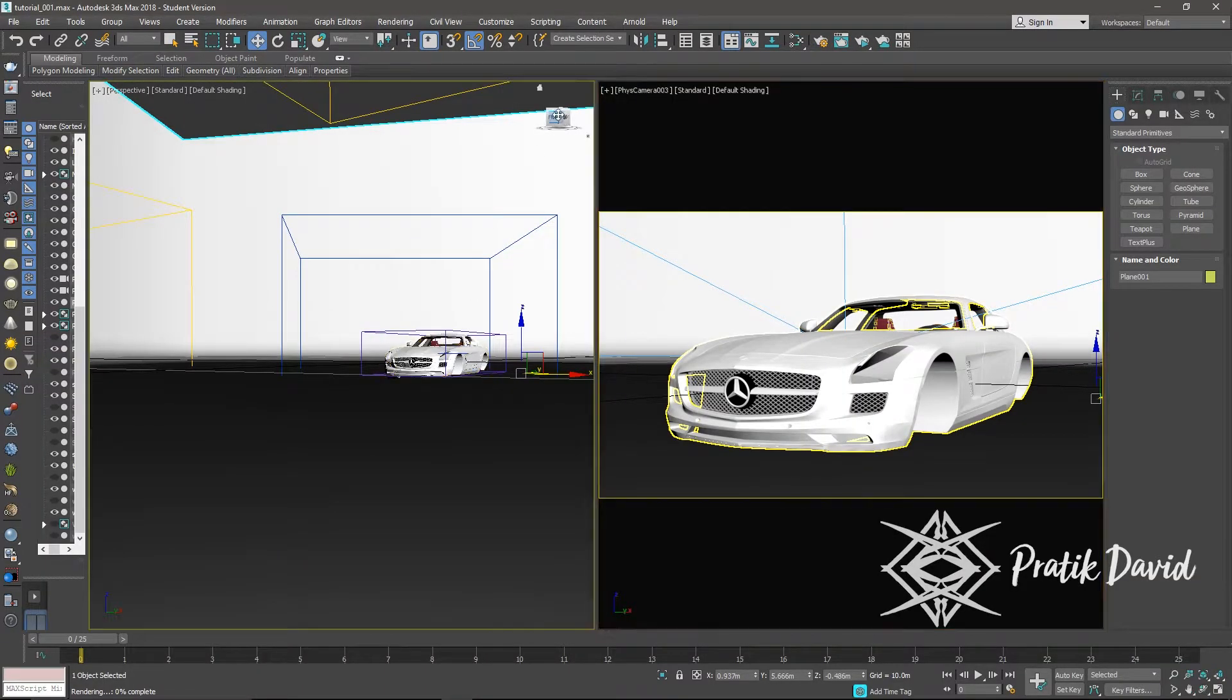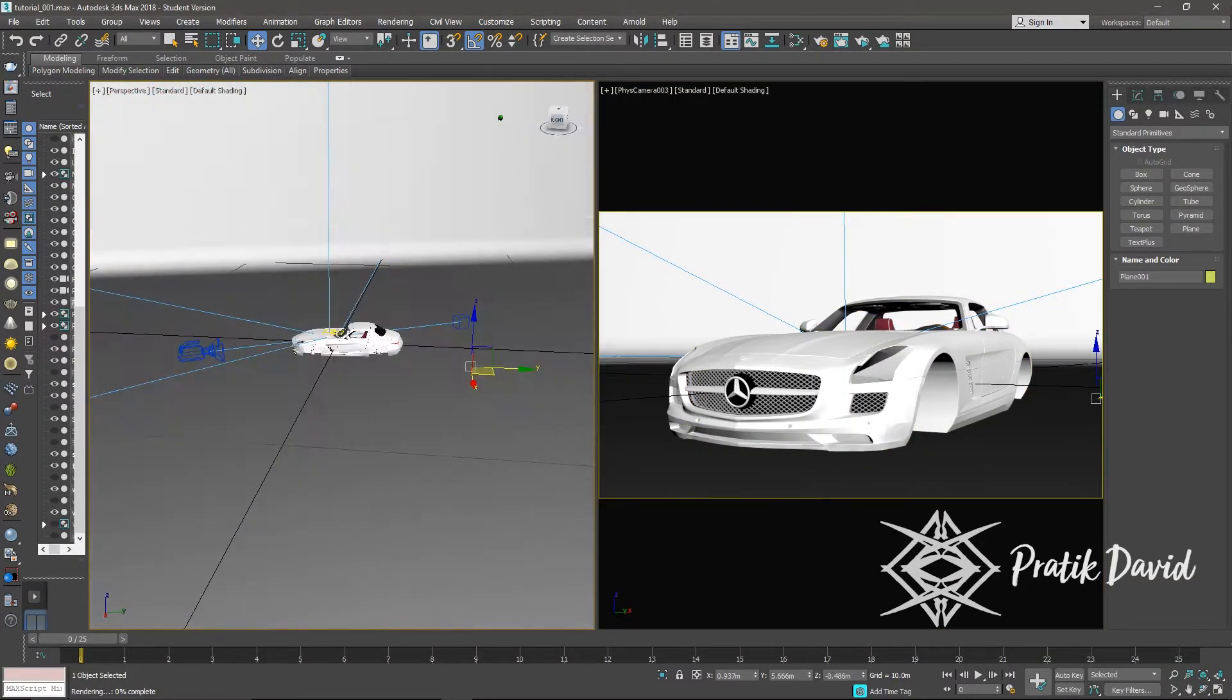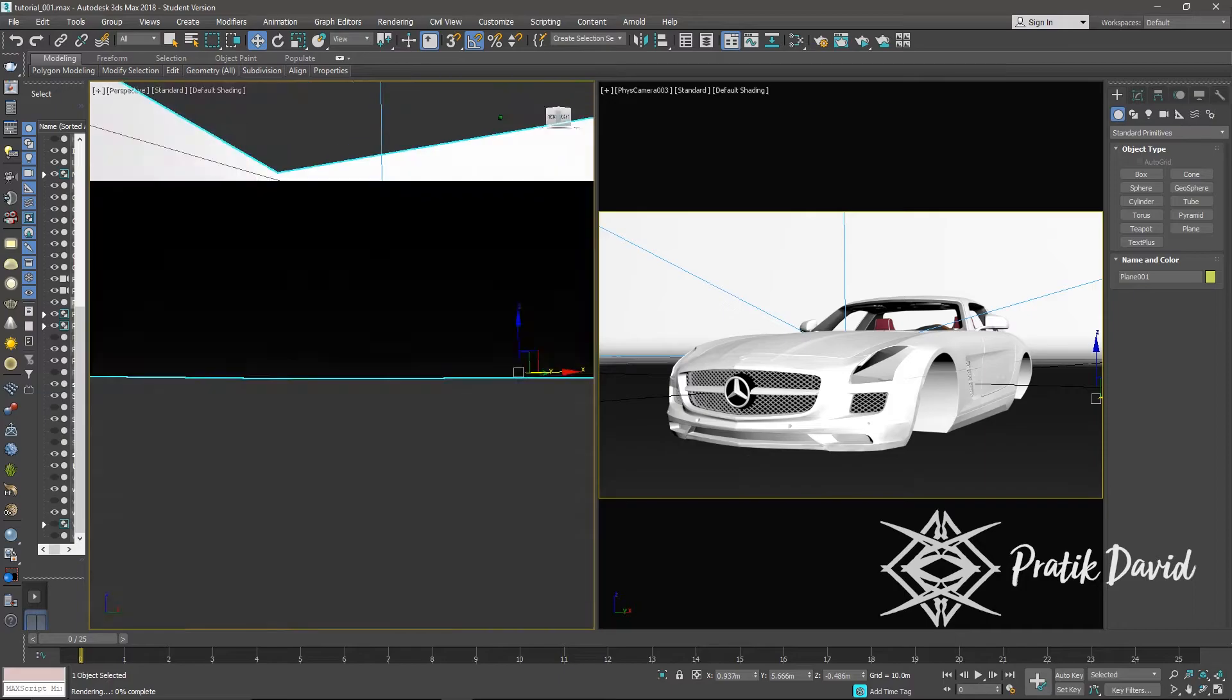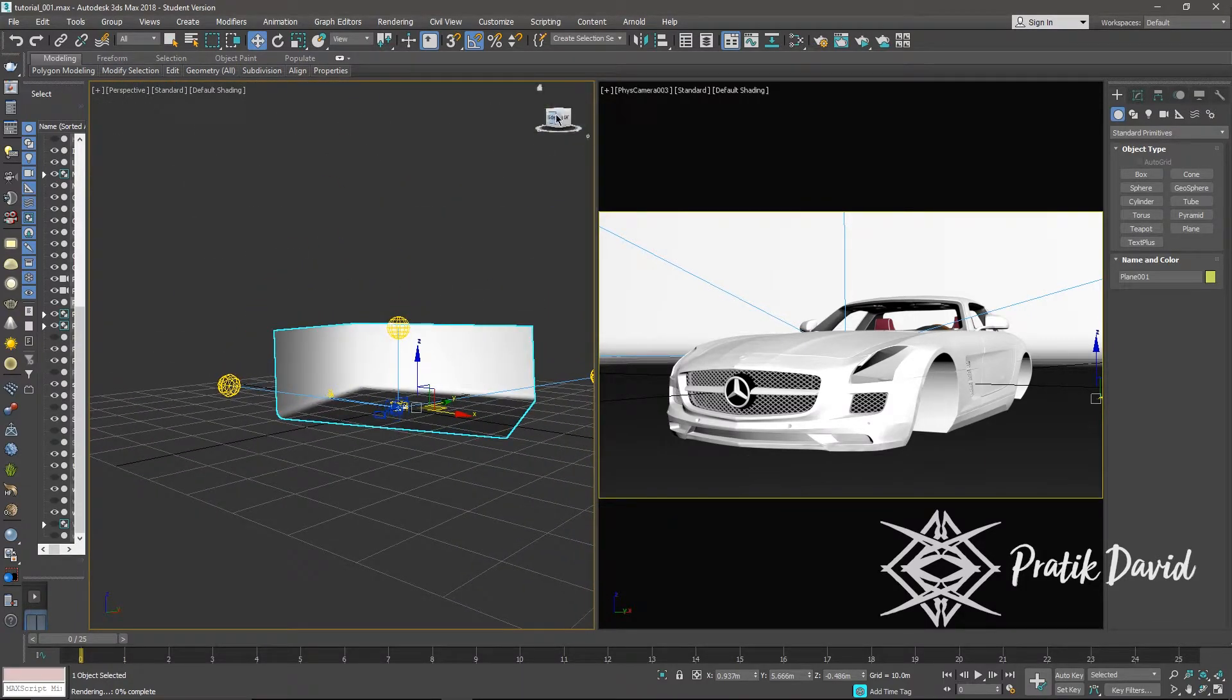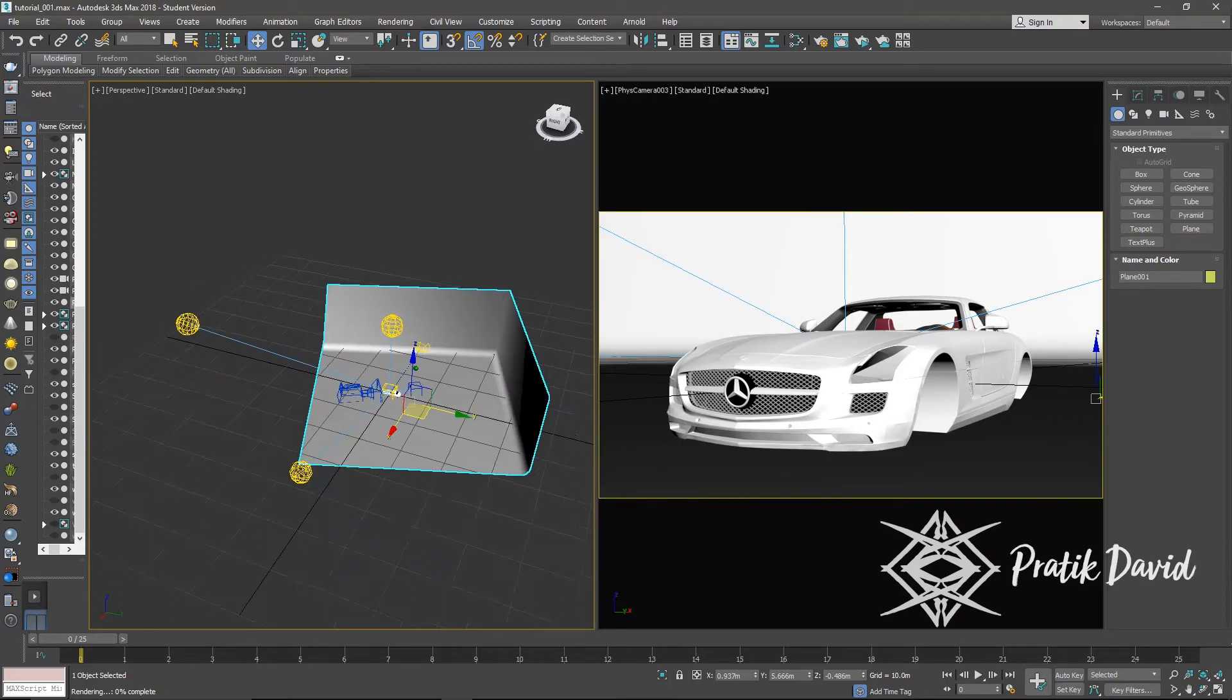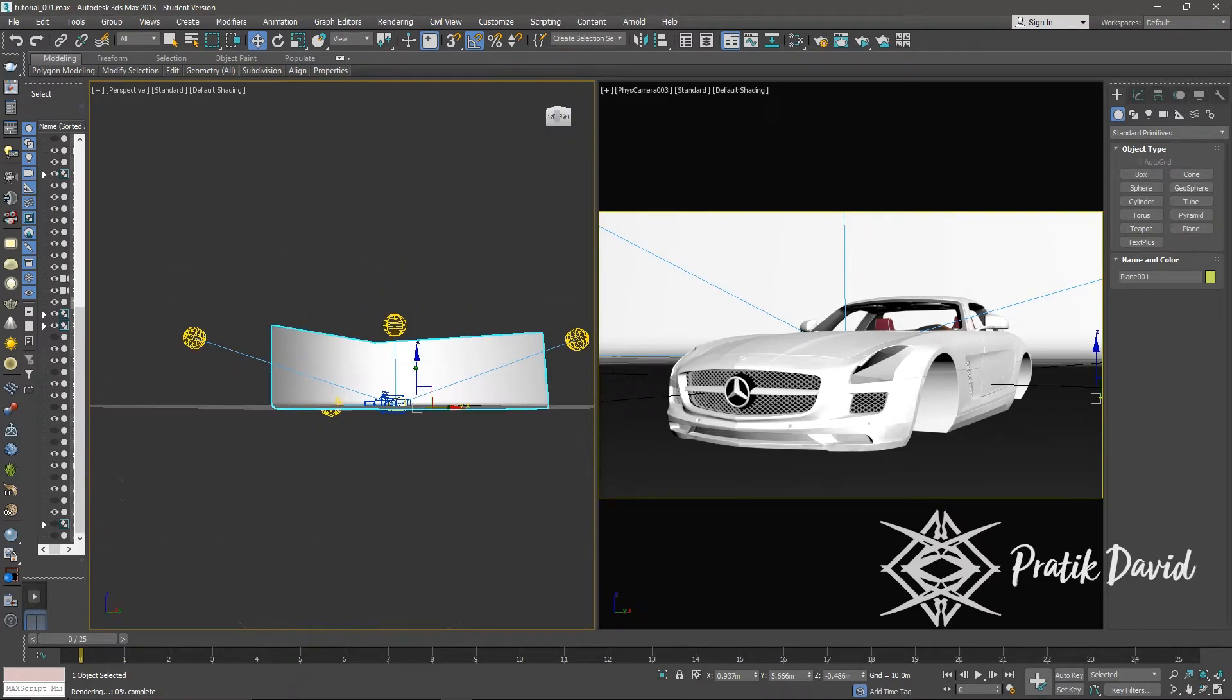Now let's start our project. As you can see, I have created a simple studio environment with my car, few lights, and a backdrop. You can download the studio environment from the description given below.